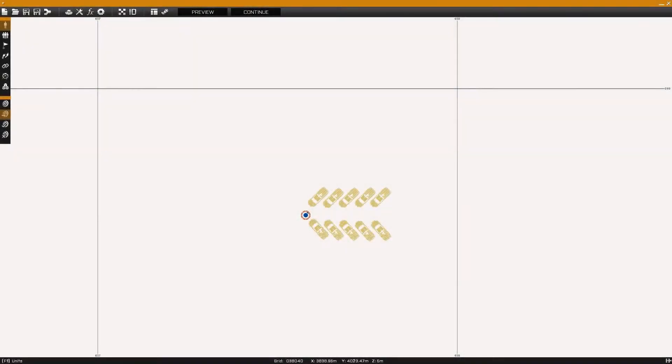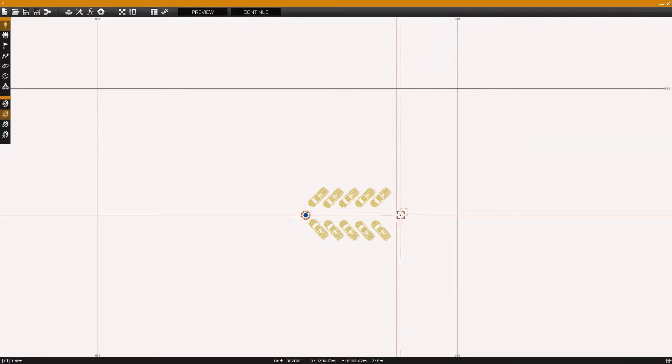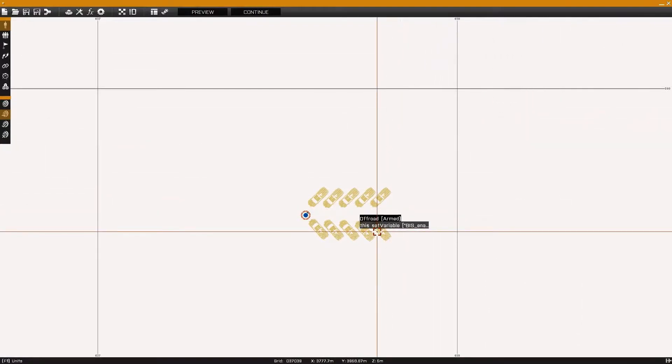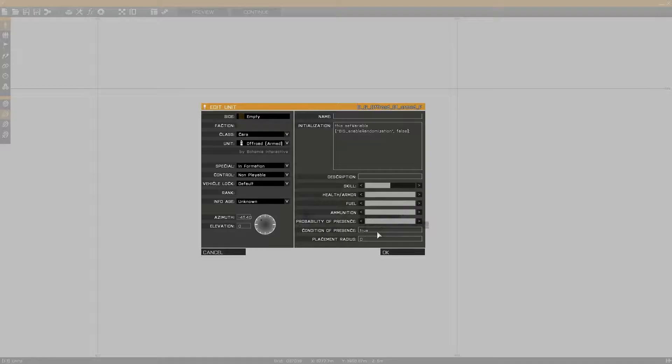This is Banjo, and today I'm going over how to disable the BIS randomization feature, which changes textures and sometimes assets of vehicles when spawned in ARMA 3.